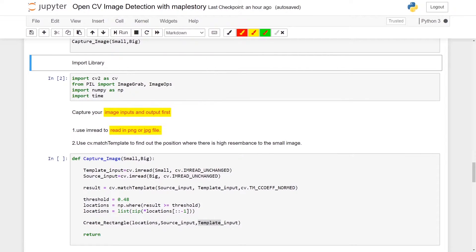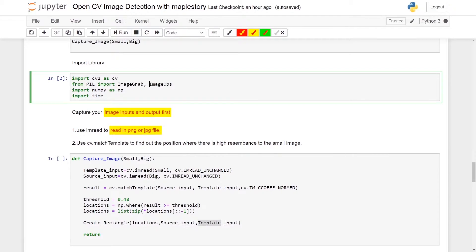Before we start, we will need to import a few libraries. We need to import cv2 as cv, and we need to use PIL to either use ImageGrab to do image grabbing or use ImageOps. We also need to import numpy as np and import time.